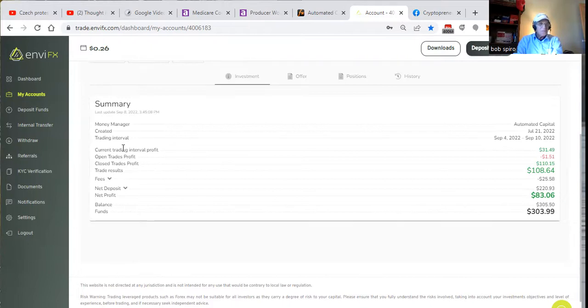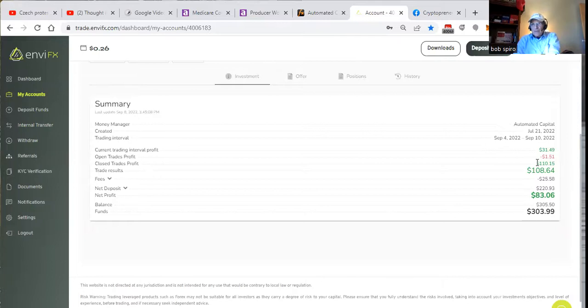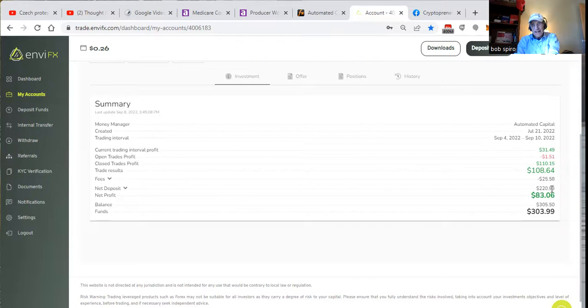Let's see. Created. There you go. July 21st. We started with $100, put another $120, and we got $220.93 invested. This is an investment.